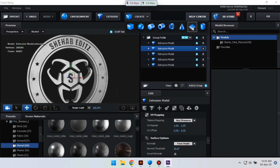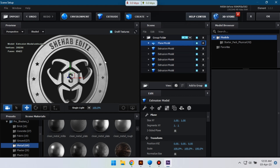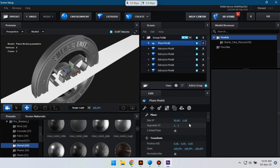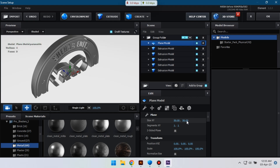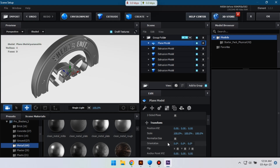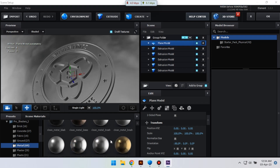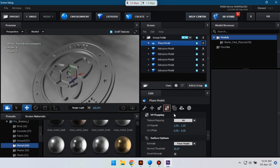Now let's create a new plane and change its size to 50 by 50, and now change its orientation to negative 90. Select this, go to UV Mapping, and change its UV width to 10 by 10.